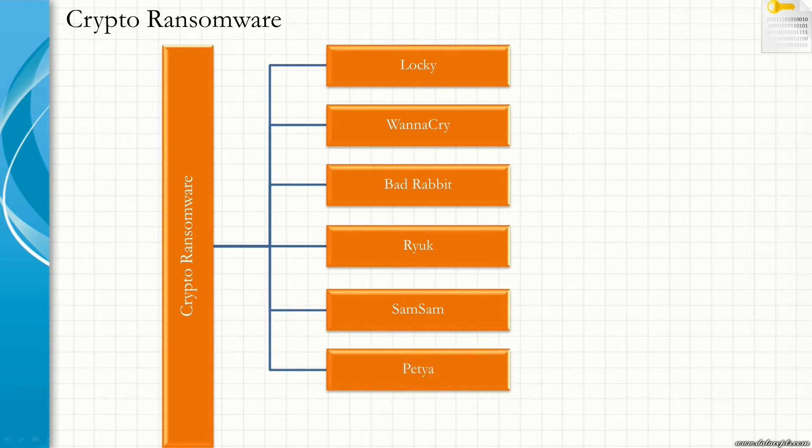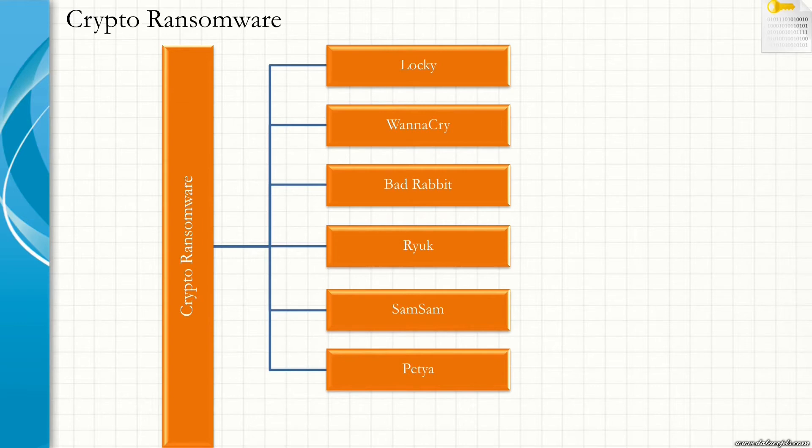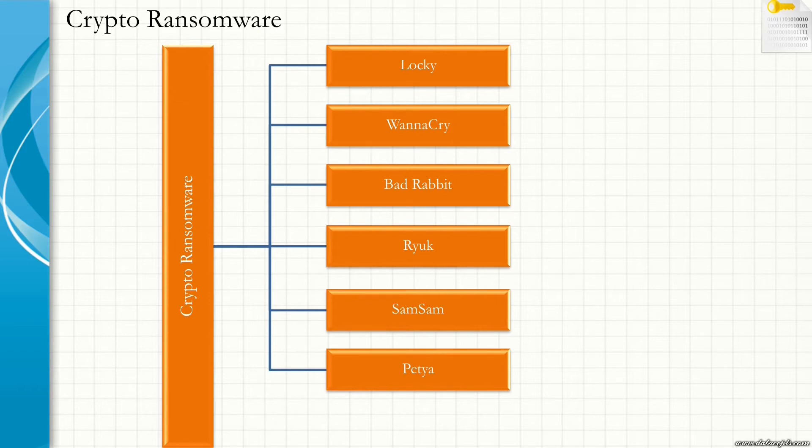Next is Petya. It falls under the category of crypto ransomware. It uses a server message block vulnerability that WannaCry employed to spread itself to unpatched systems, as well as credential stealing techniques to spread to non-vulnerable machines. The attack encrypts the master boot record among other files. It sends a message to the user to conduct a system reboot, after which the system is inaccessible.